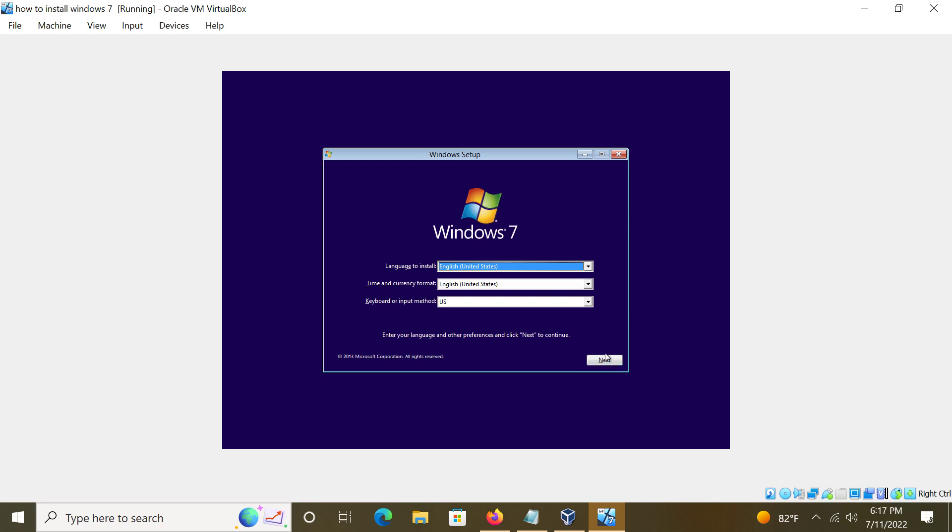Go Next. Right here, language - select your language: English, China, Germany, Russia, Spanish, Portuguese, whatever you like to choose. I'm going to choose U.S. Go Next.